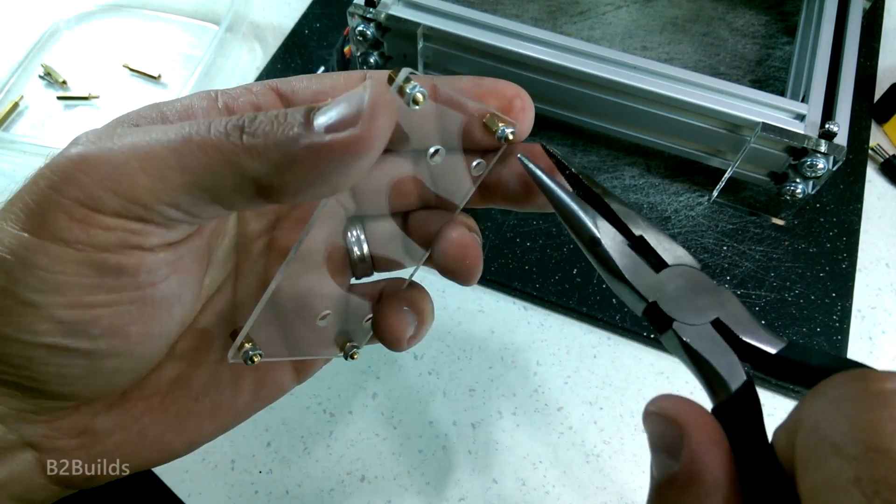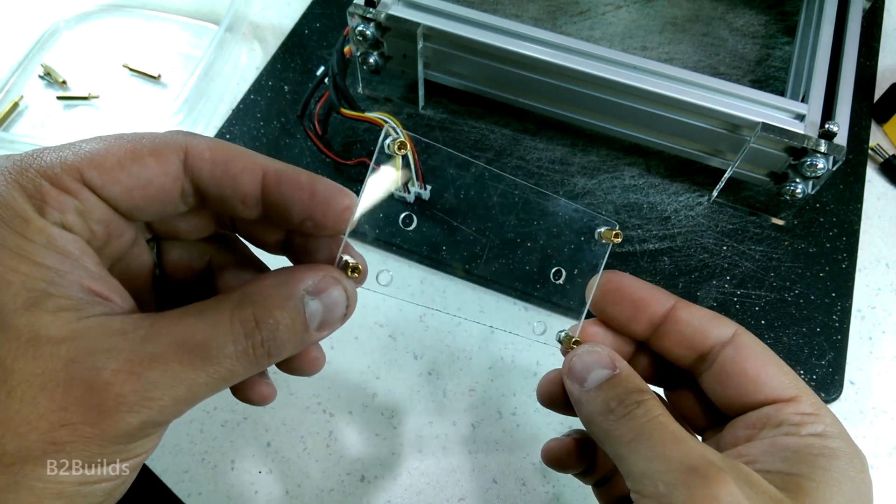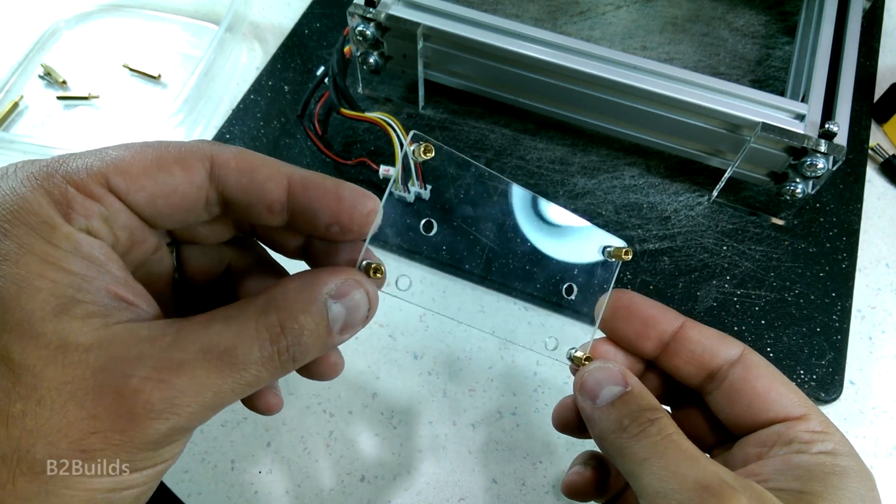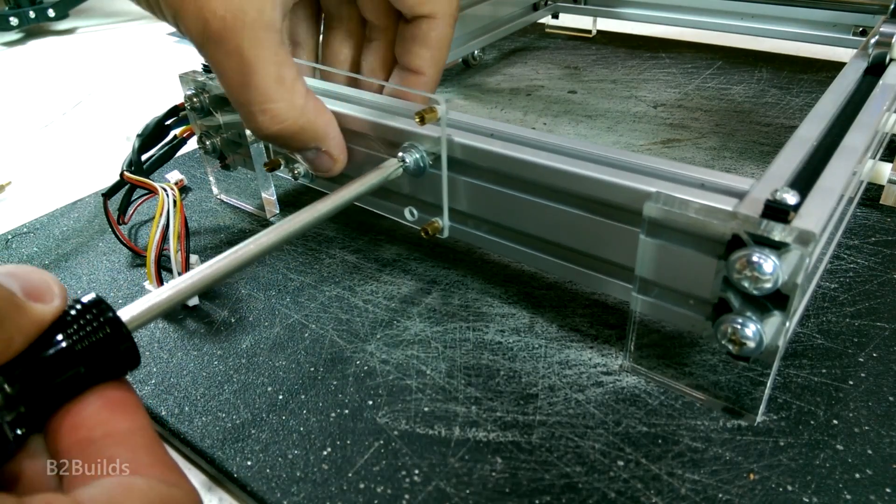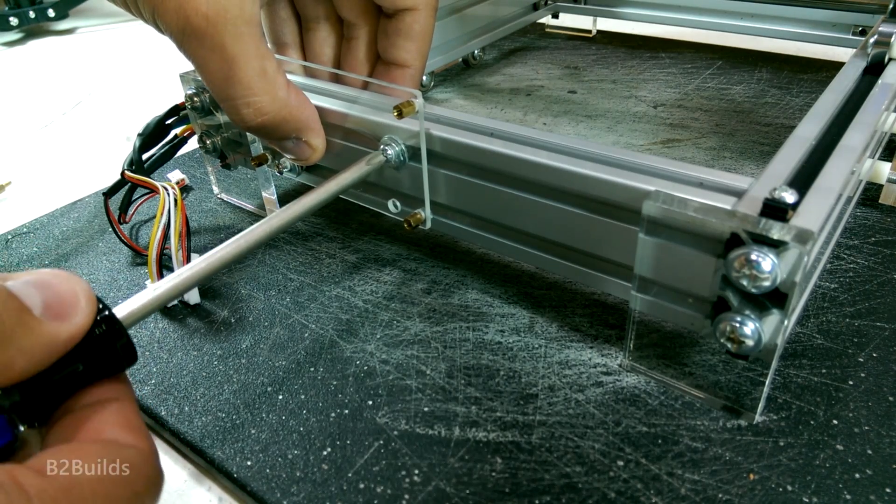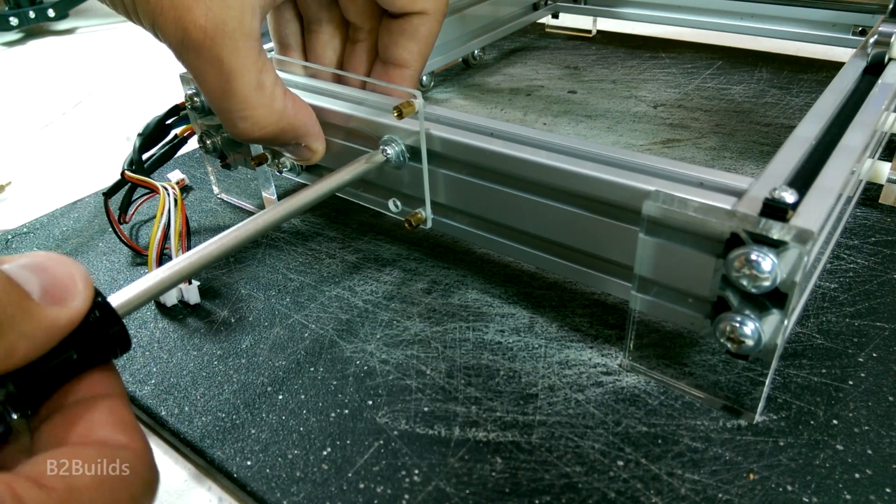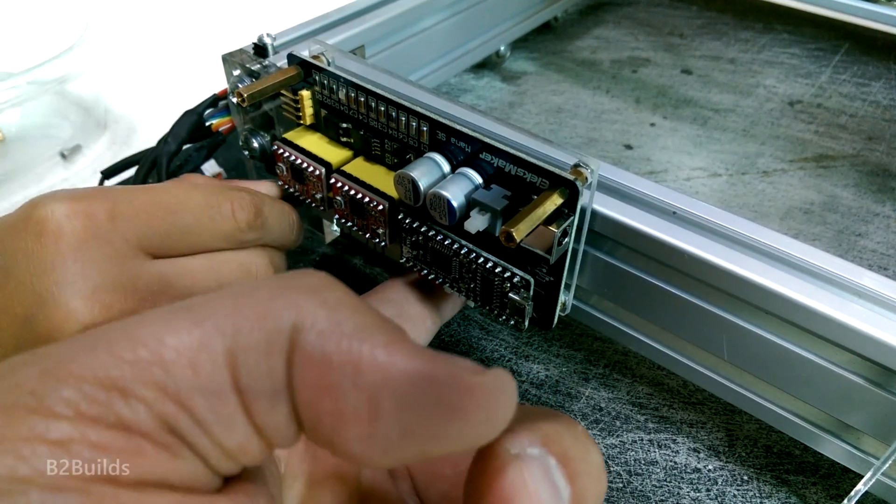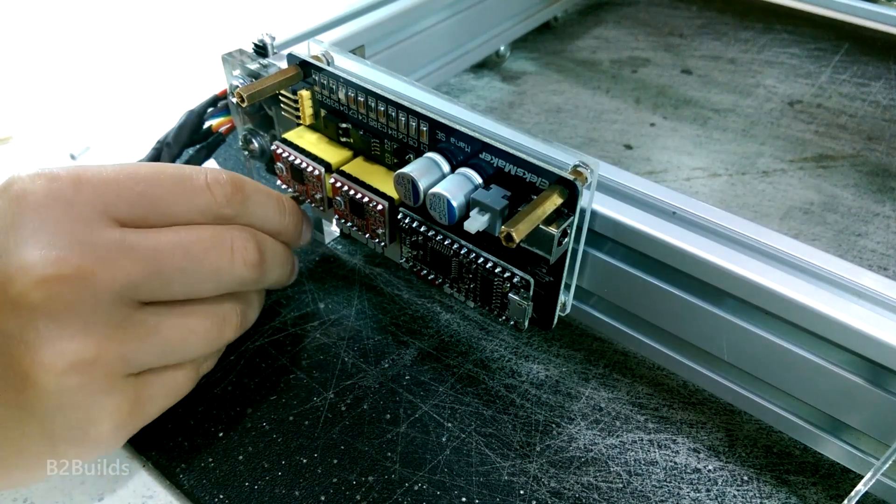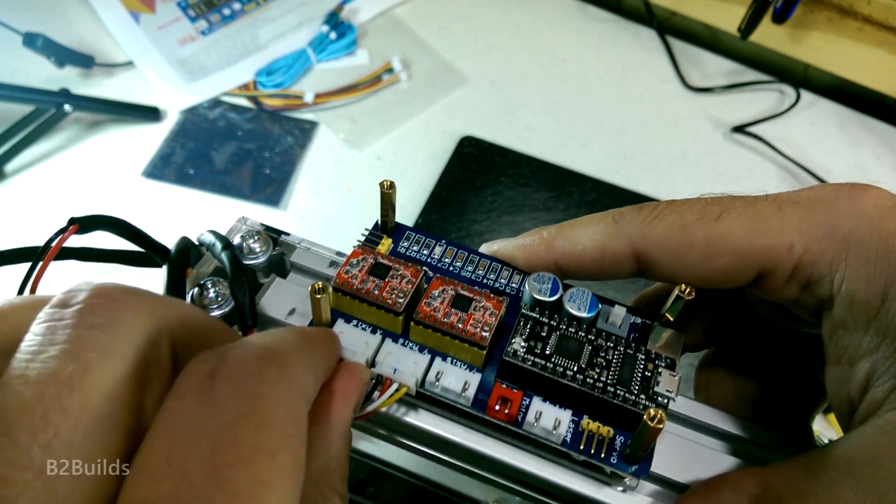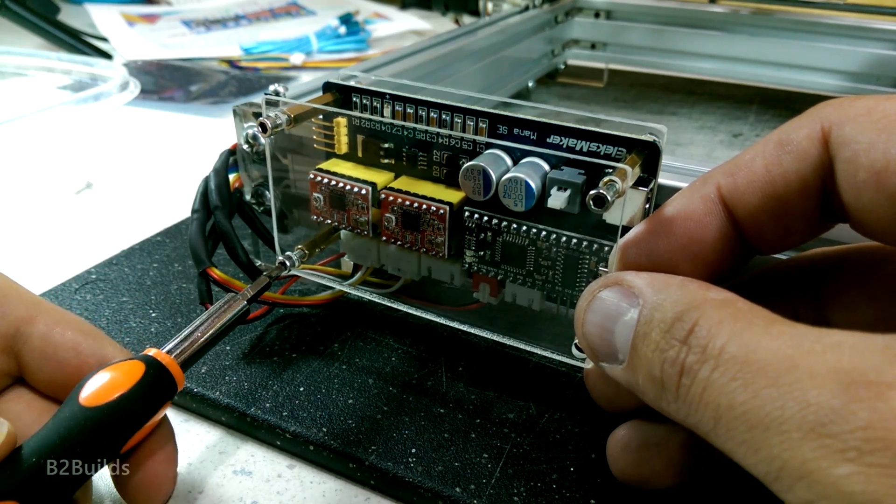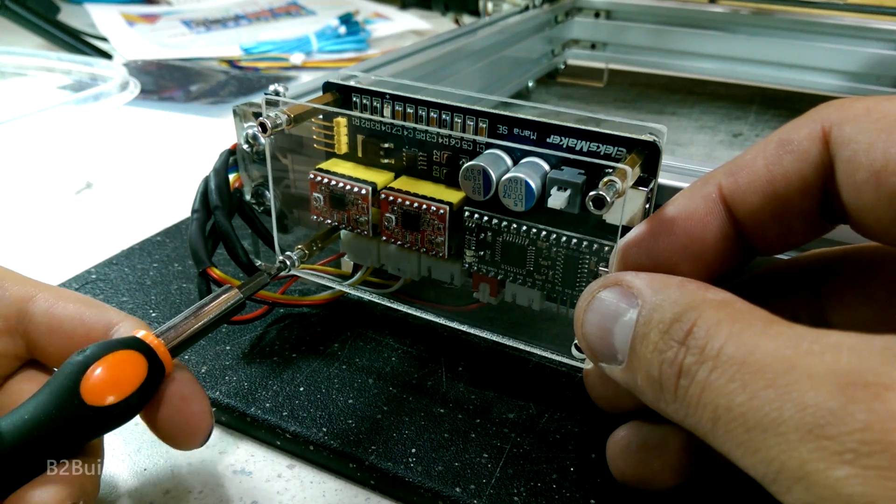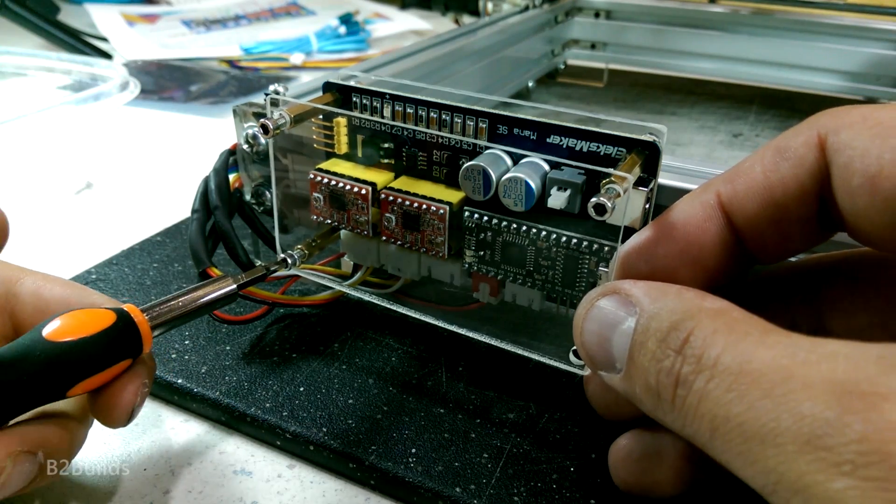So, I started off by attaching the spacers to the base plate and attaching the base plate to the frame of the laser engraver so that was mounted in place. Then, added the board, hooked up my wires, and finally added on the outside plate just to keep all the electronics somewhat protected.